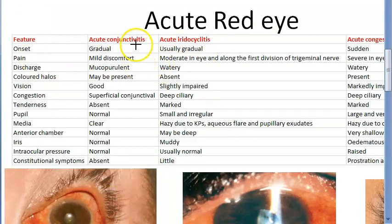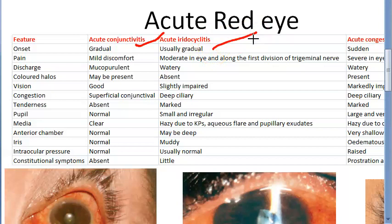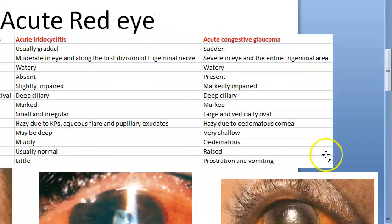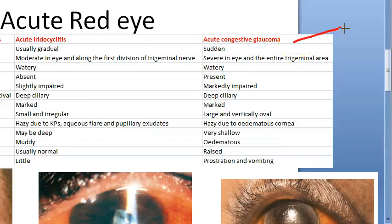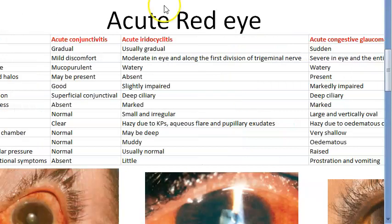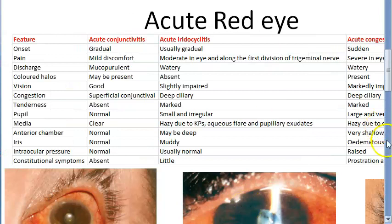From outside to inside, first we have acute conjunctivitis — conjunctival inflammation. Then iridocyclitis, that is anterior uveitis, where the iris and ciliary body are affected. The last one is acute congestive glaucoma, with optic nerve damage and raised intraocular pressure. These are all the acute red eye conditions according to the textbook, though red eye can happen in many other situations too.